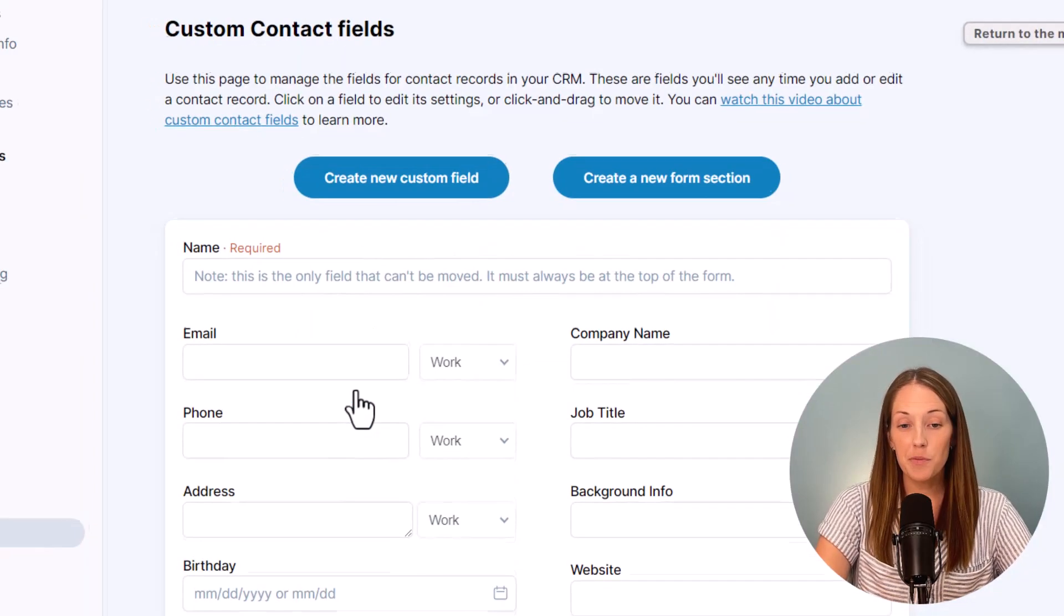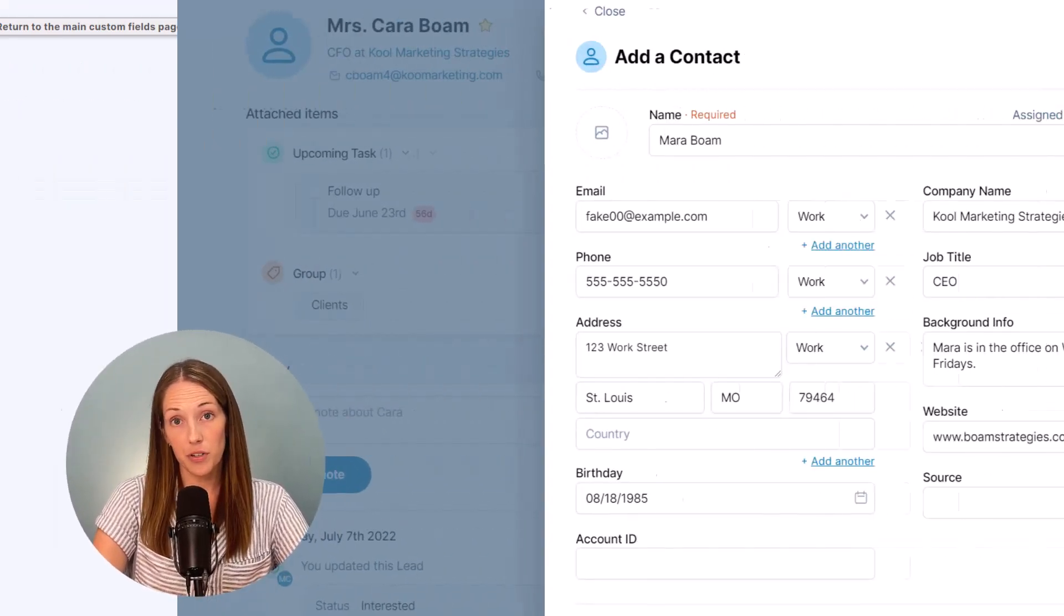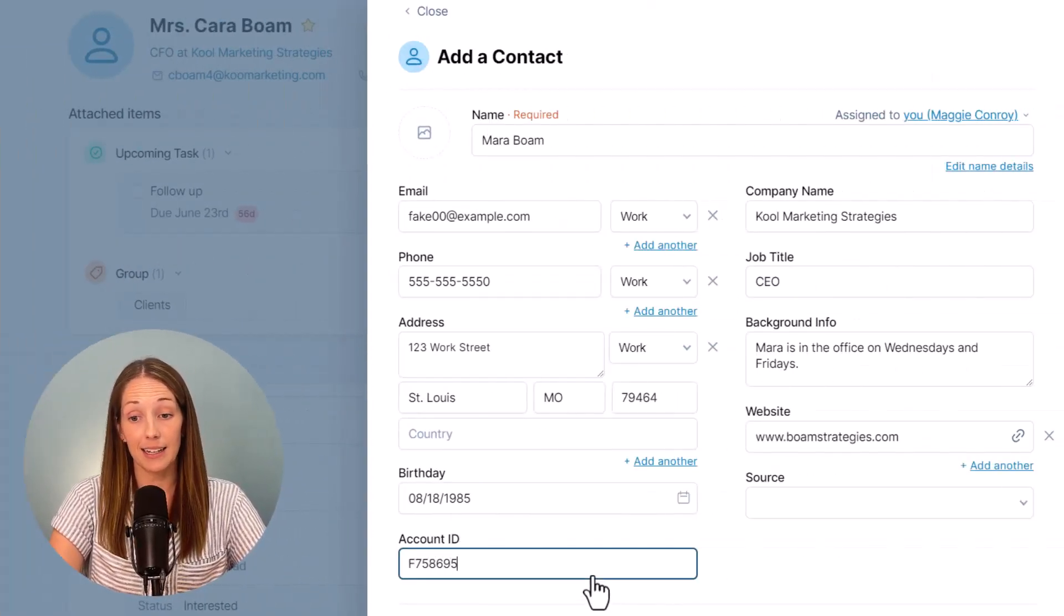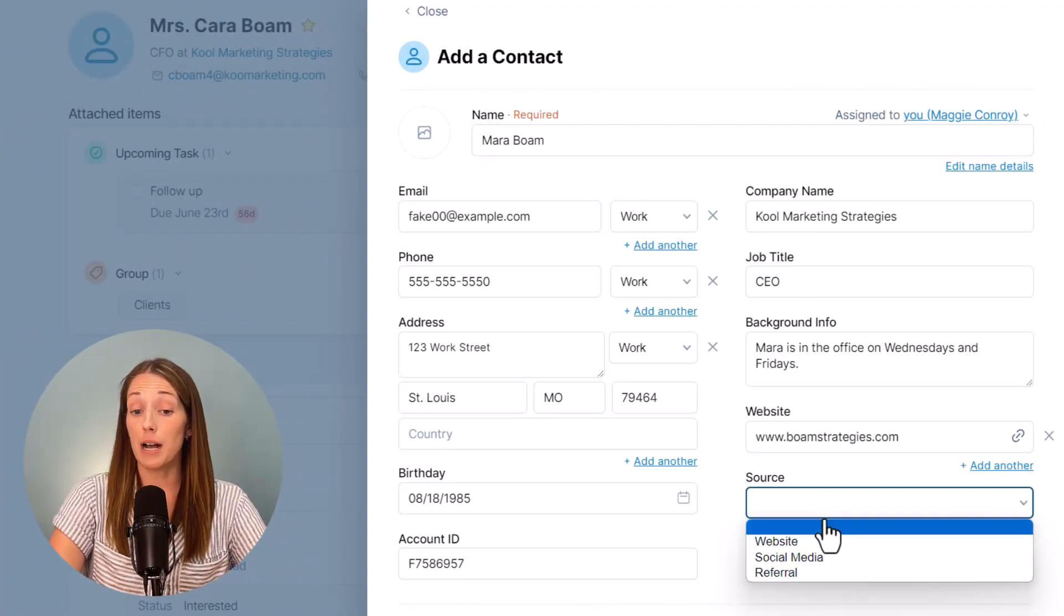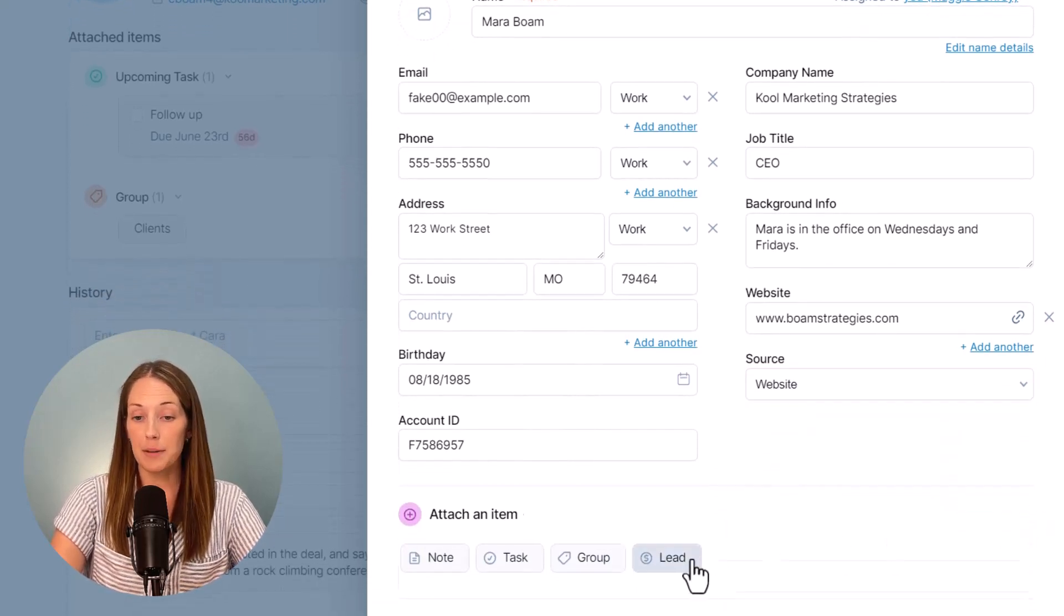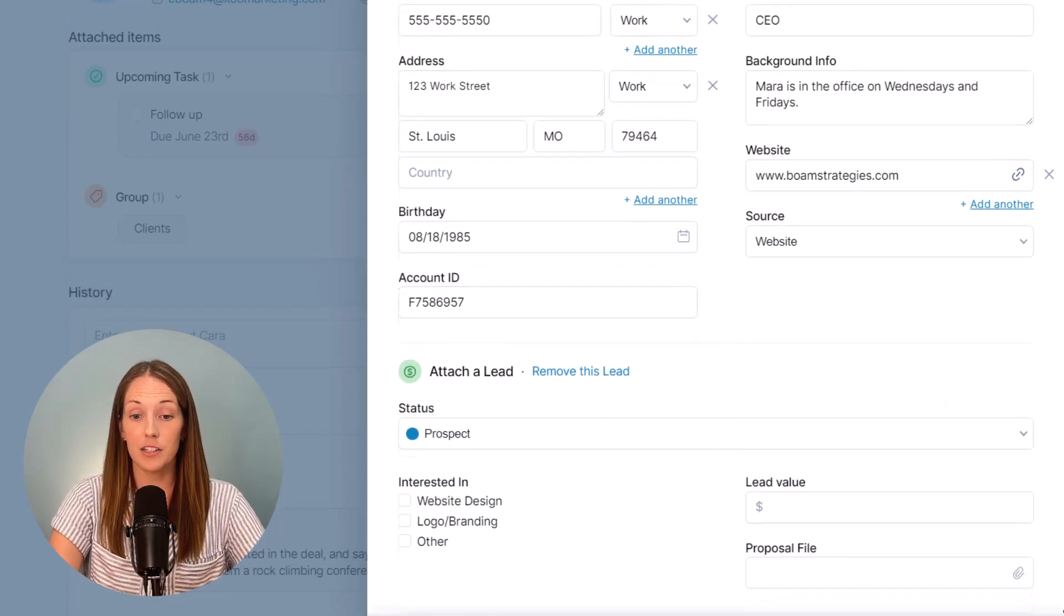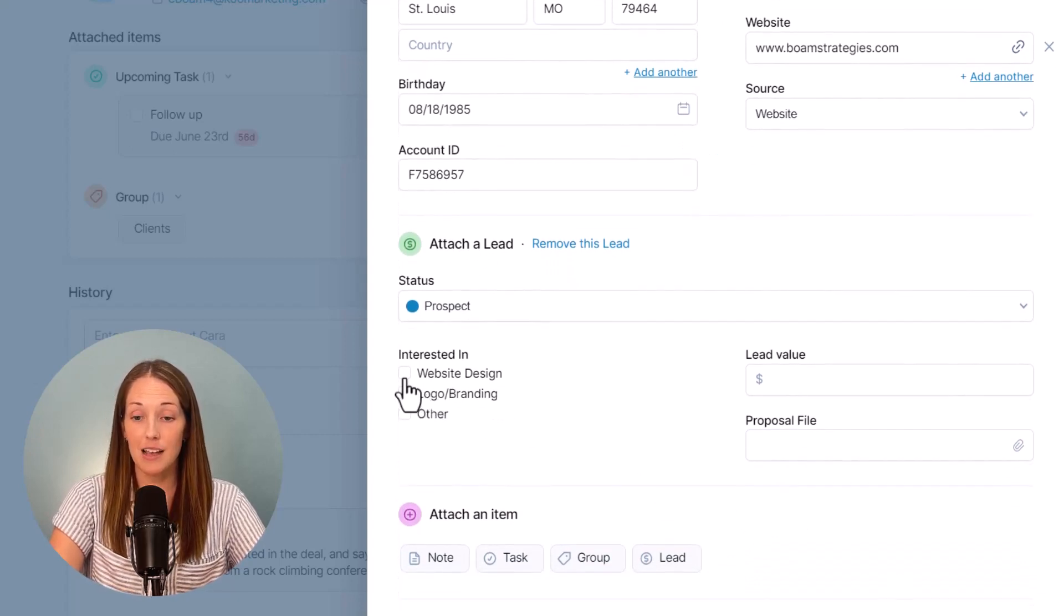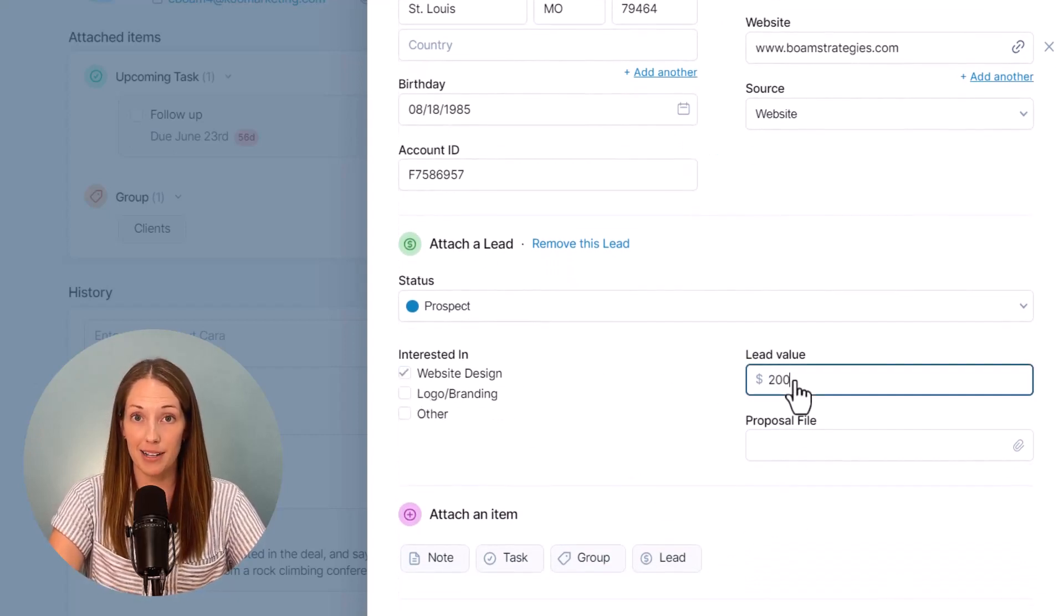So you might have plain text fields for information that's a little different like an account ID. Maybe you need a drop down list of how you met someone. We have all types of custom fields you can create and then use on your records or pipelines to customize your forms and processes.